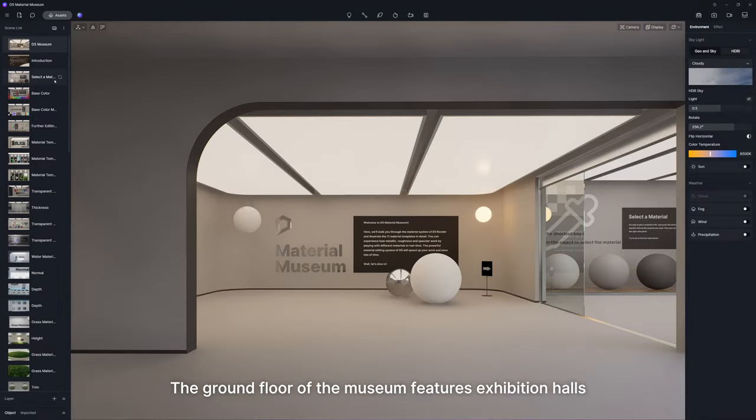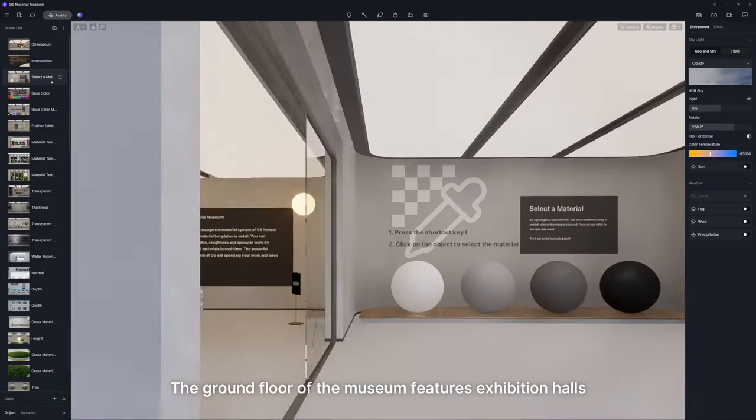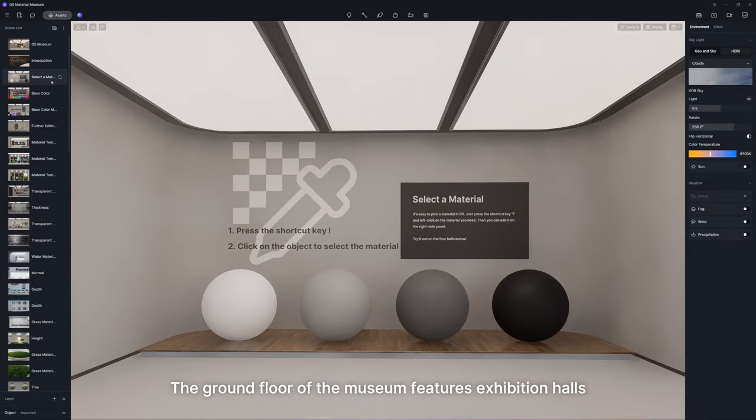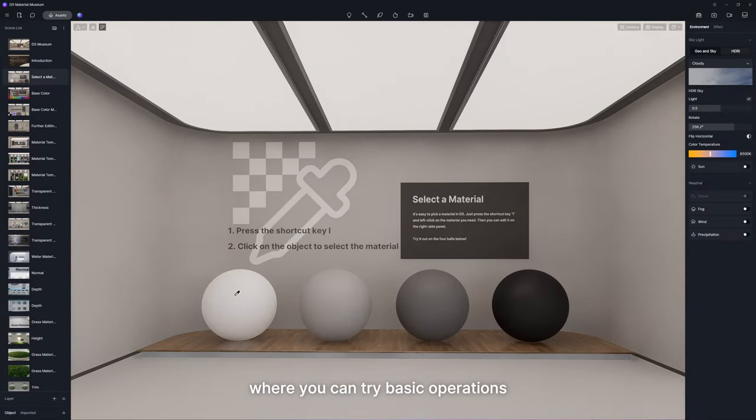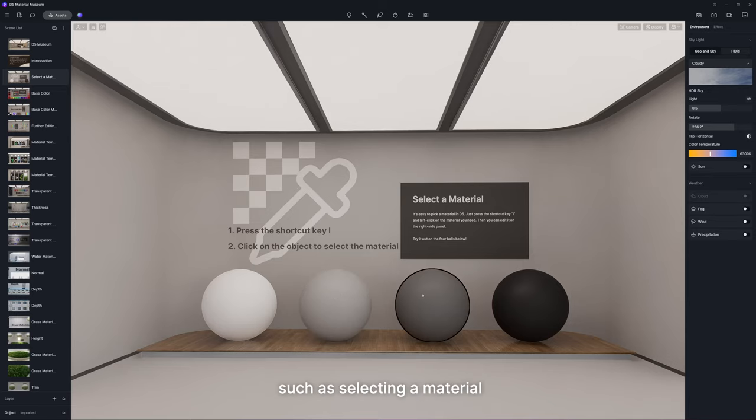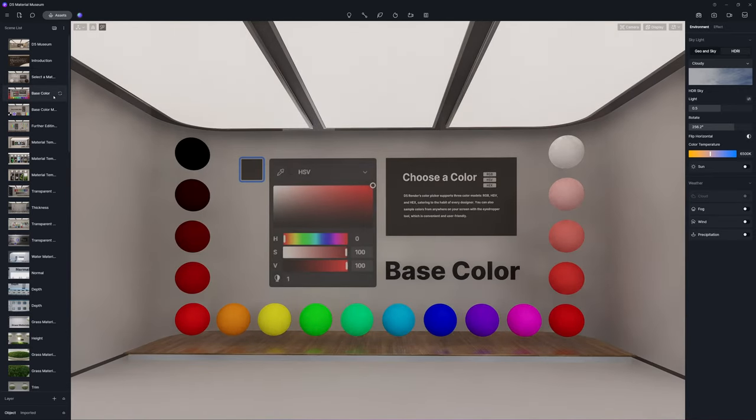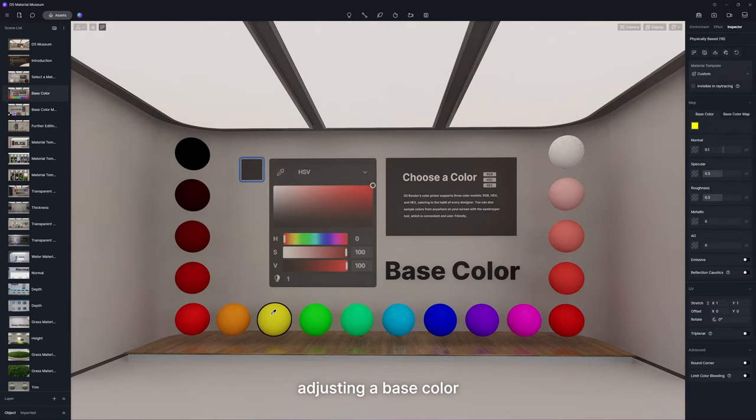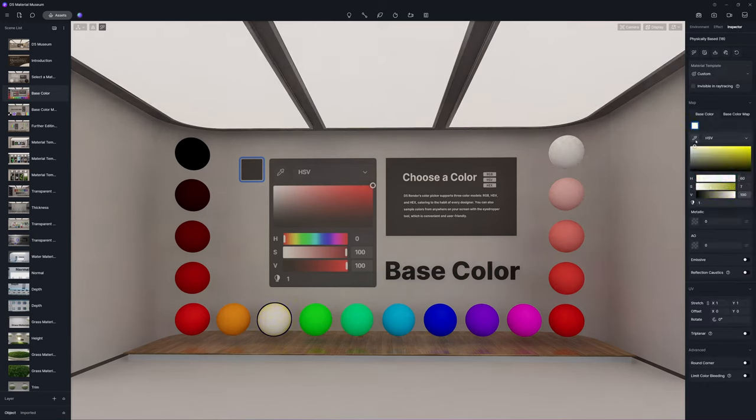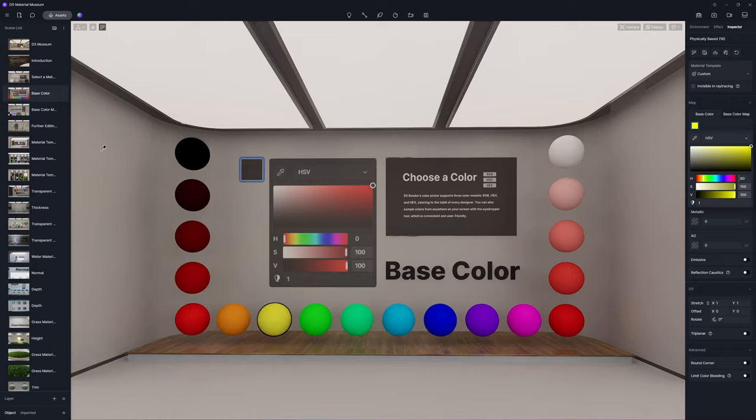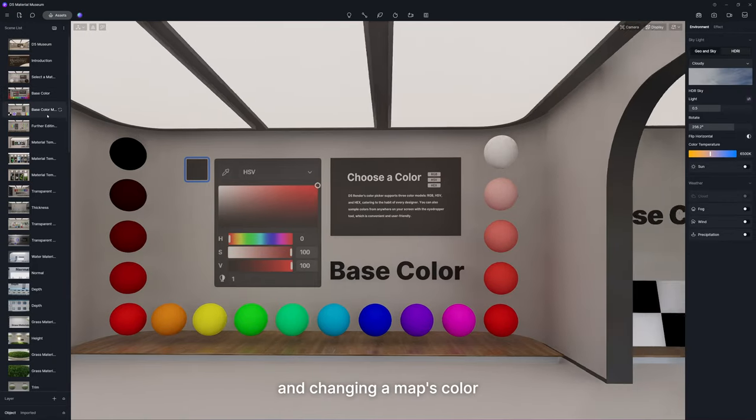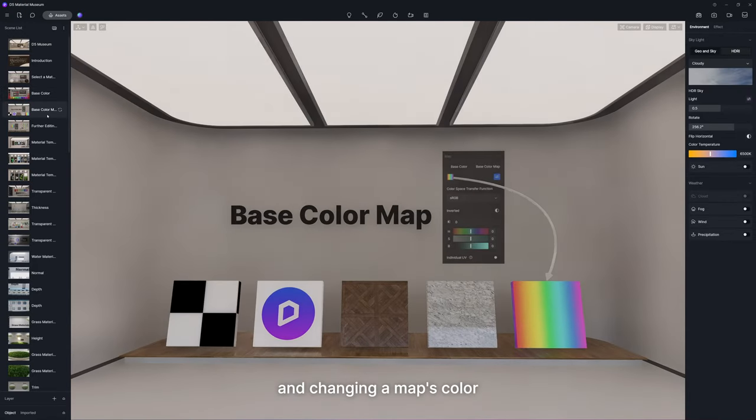The ground floor of the museum features exhibition halls where you can try basic operations, such as selecting a material, adjusting a base color, and changing a map's color.